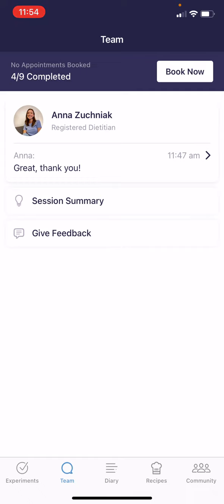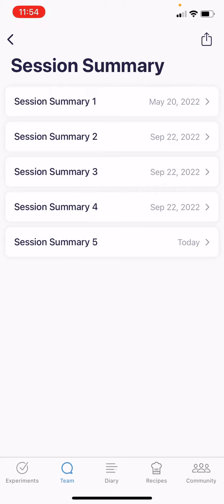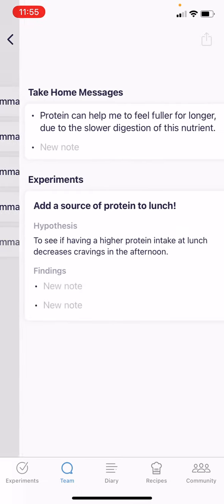Underneath the messaging tab is the session summary tab. If you click into that, you will see your session summaries from various appointments. This allows the registered dietitian to add in the experiments that you've been working on. And also they or yourself could add in any notes or findings from your appointments.